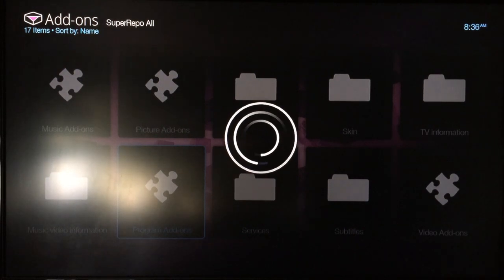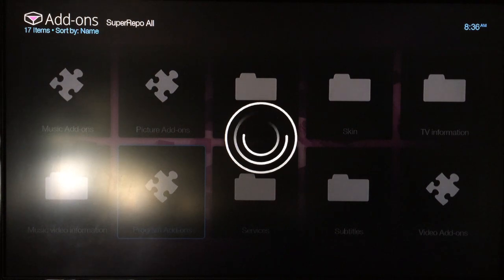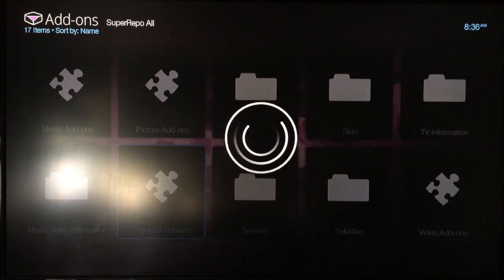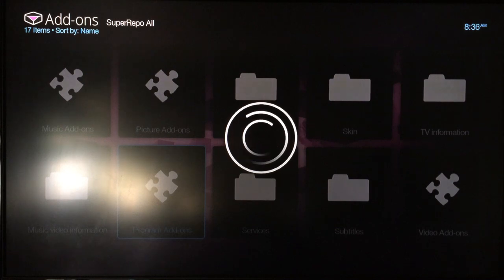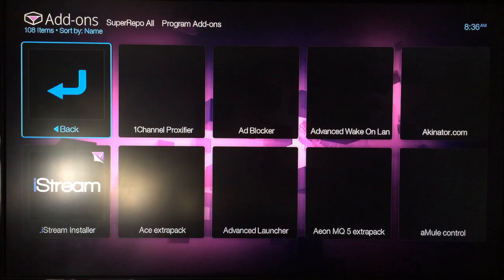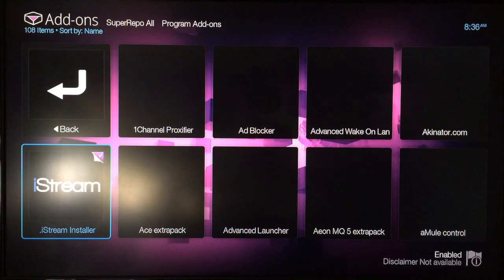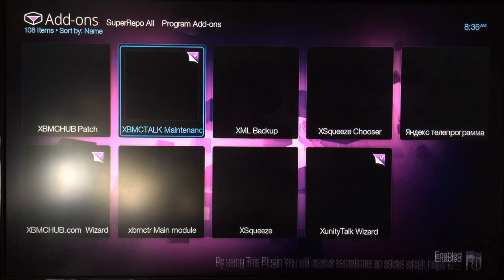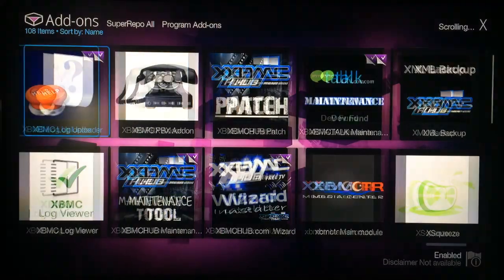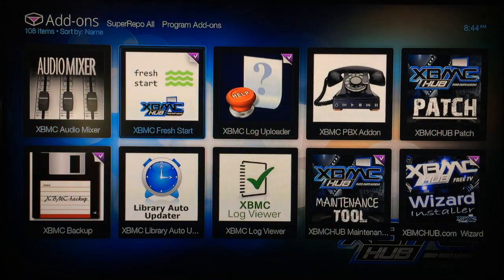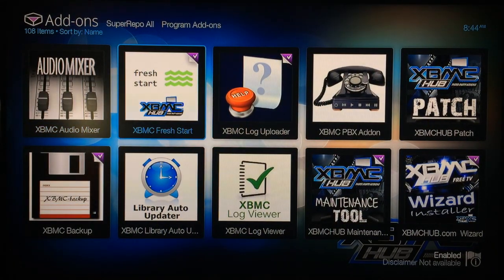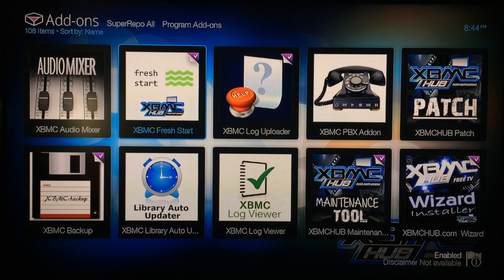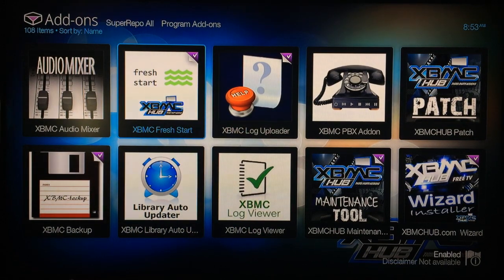There's stuff like XBMC Fresh Start, where you can wipe the whole XBMC clean and start over fresh without having to reinstall. On some devices like Apple TV, you'll have to re-jailbreak your device. You won't have to with this XBMC Fresh Start—it's very useful, comes in really handy. It's right there, XBMC Fresh Start, so go ahead and install that.